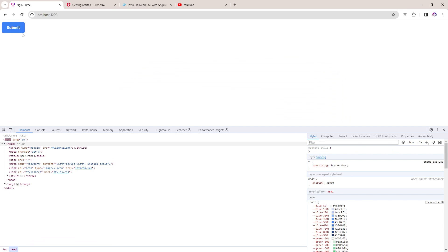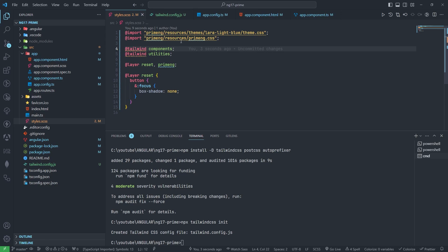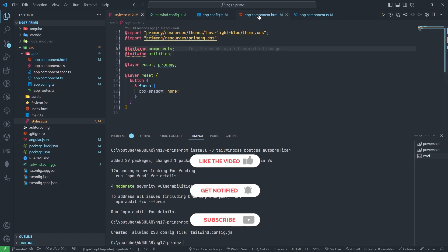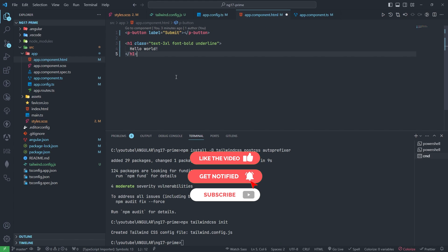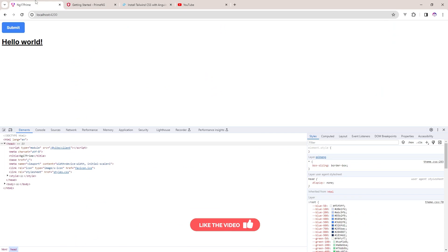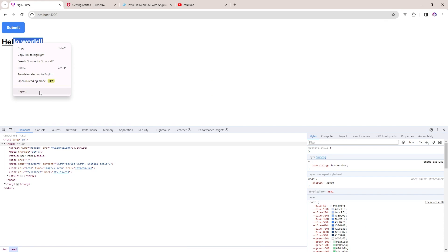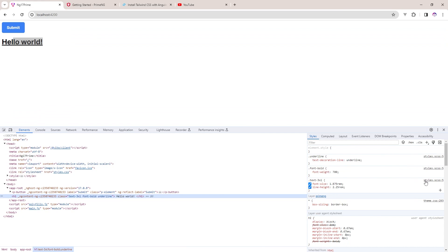If I refresh this one, we need to check if Tailwind is working fine or not. So I will copy this one and paste in the HTML file. You can see this is working fine and also this is coming from the style.